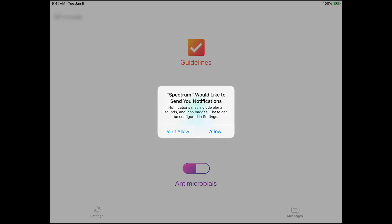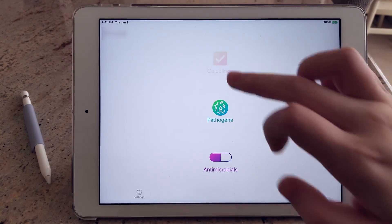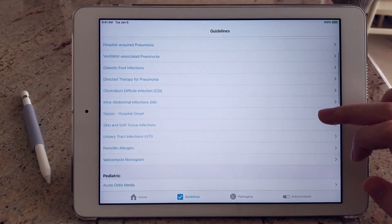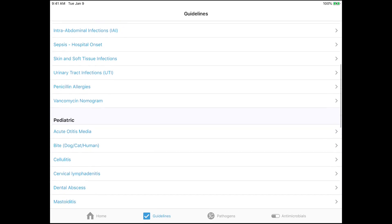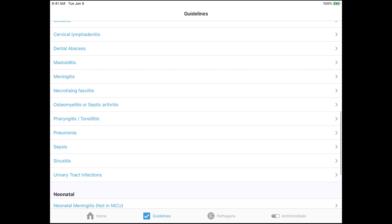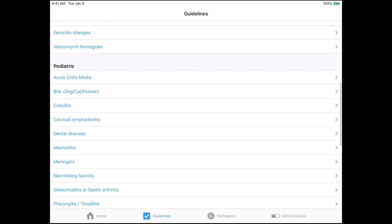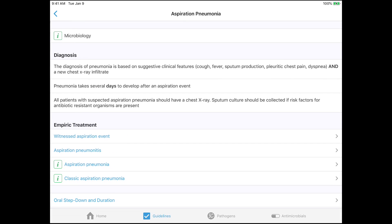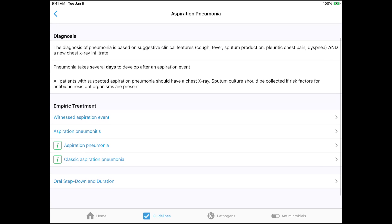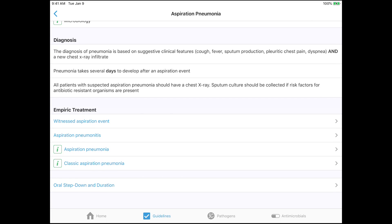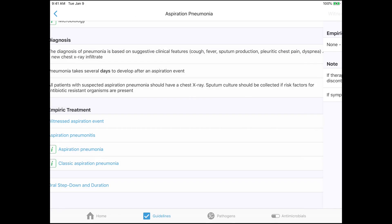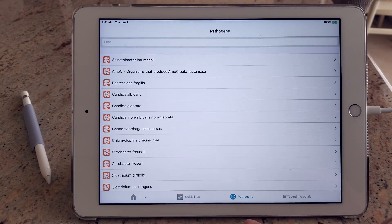Then it gives you a lot of diagnosis and treatment guidelines for a bunch of different conditions like aspiration pneumonia, cellulitis, etc. It's not an exhaustive list of conditions, but it does have a lot, and it also categorizes them into adults or pediatric. Along with that, Spectrum also gives you a lot of information on different kinds of pathogens.